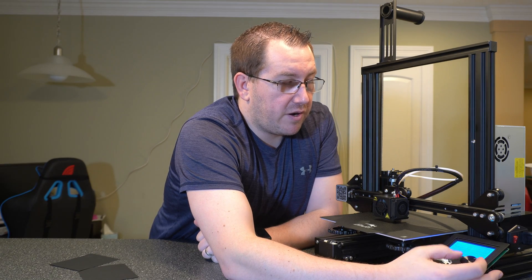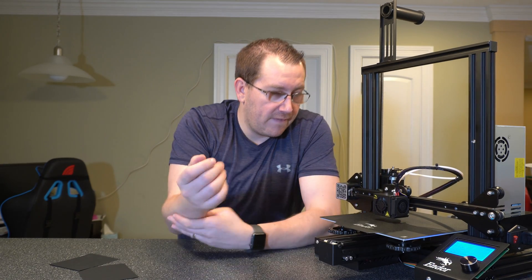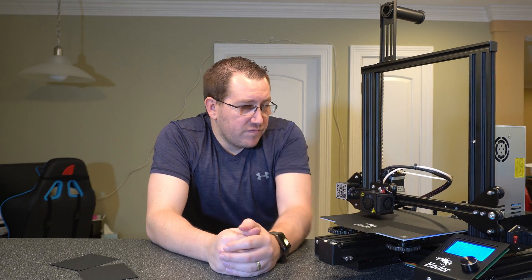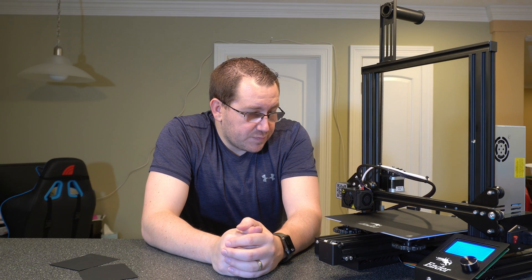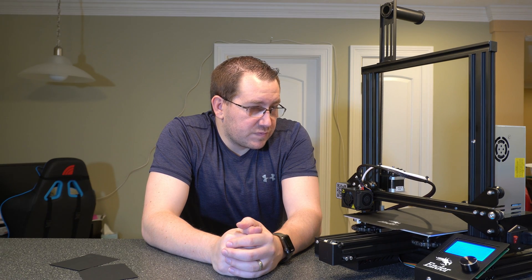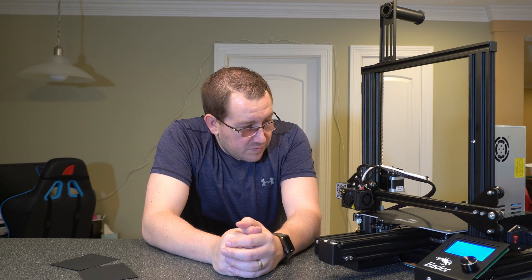All right so now that we've got all the points level let's go ahead and re-home this so go back to prepare and auto home.